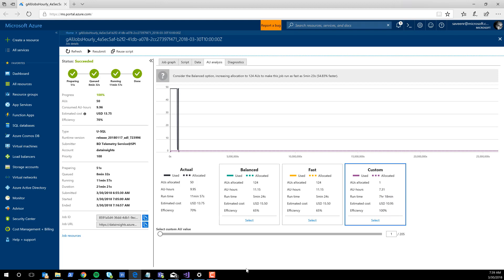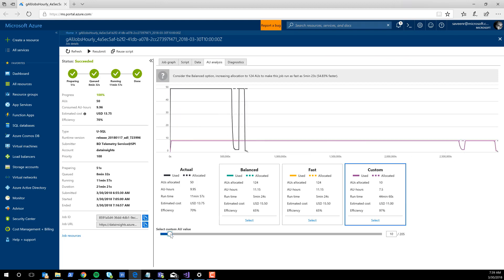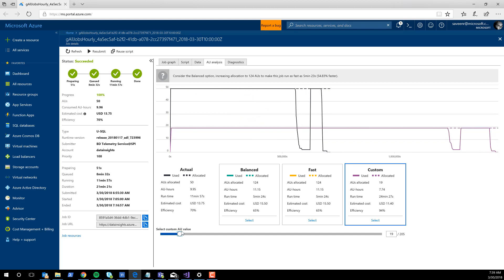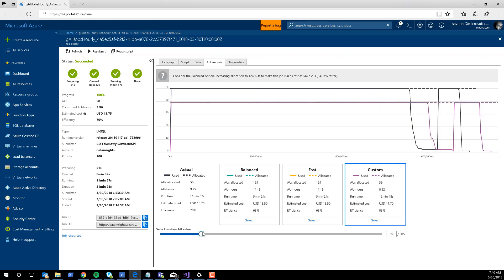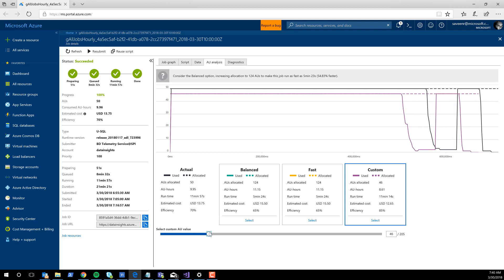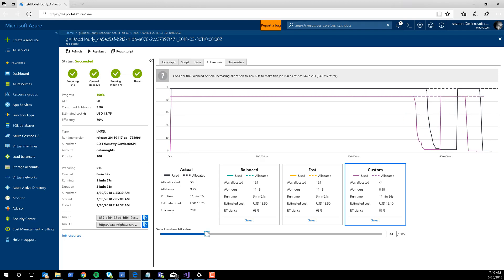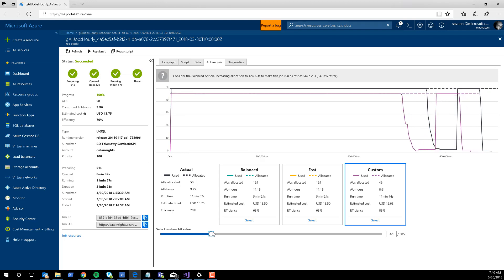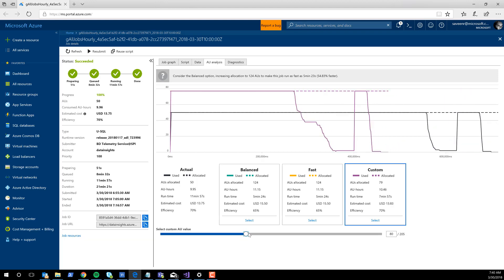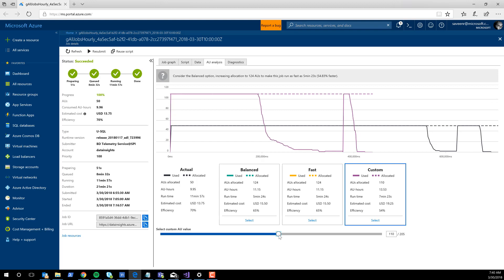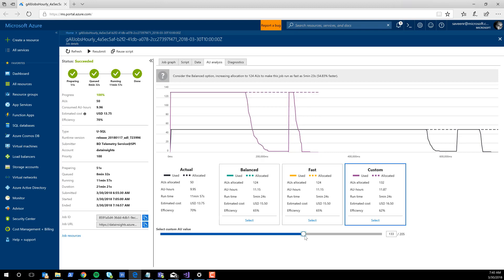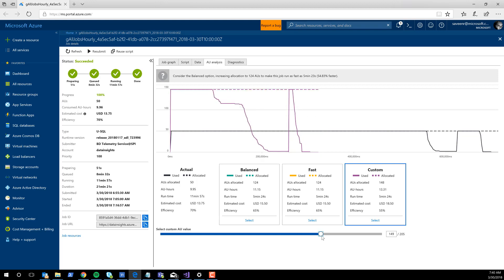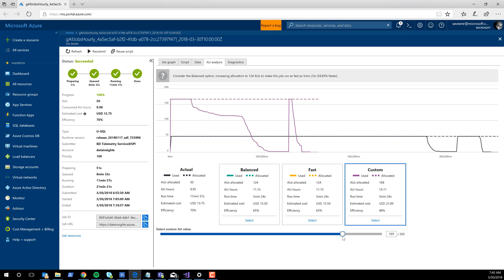The fun thing about Custom is the slider is activated. As I increase the number of AUs, you can see how it relates to the job that actually ran. If we slide it over to around 50, our predictions are not too bad — close at least to the shape. As we slide it further over, you can see how the job runtime goes less and less, but the cost is going up. As we get toward 124, you can start seeing the diminishing returns — as I drag the slider over, the runtime isn't really changing.